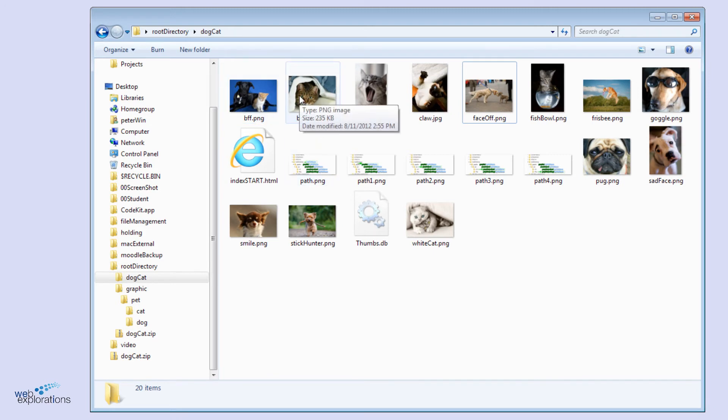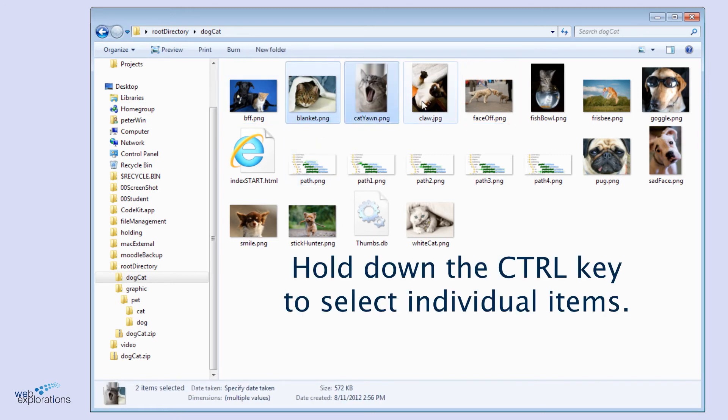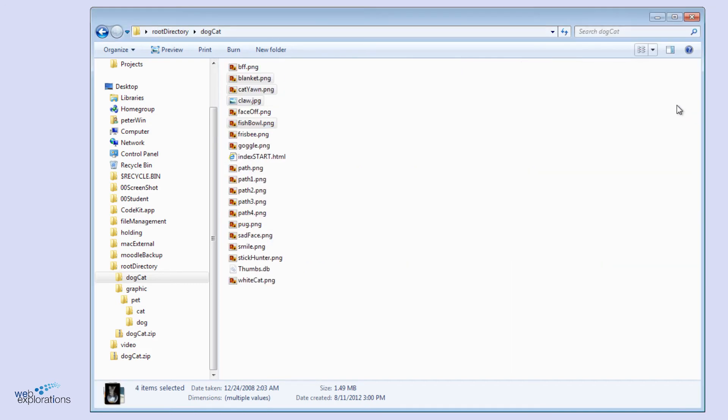You could also just use the control key and just go and tap each one you want. If you change your view, let's go to list, then you can see that these are all selected. See the gray area?